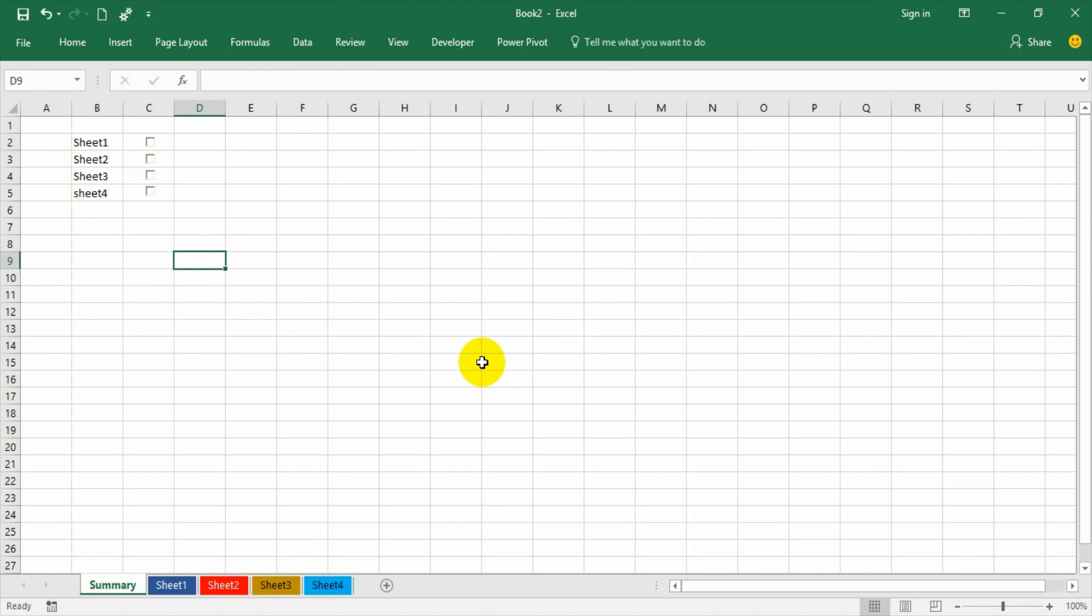So the checkboxes are ready. Now I need to add the code here. Here we need to understand one thing: till now we are talking about sub procedures. In all the videos for the entire series, all are sub procedures, but in this case I am creating a private sub procedure.